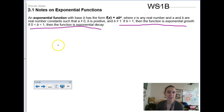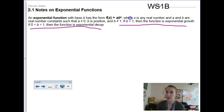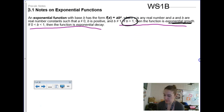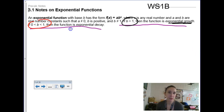An exponential function with a base not equal to 1 — because if it's just 1, you're not going to have any growth — but if it's a base greater than 1, then we have exponential growth. If your base is between 0 and 1, not including 0 or 1, we have exponential decay.